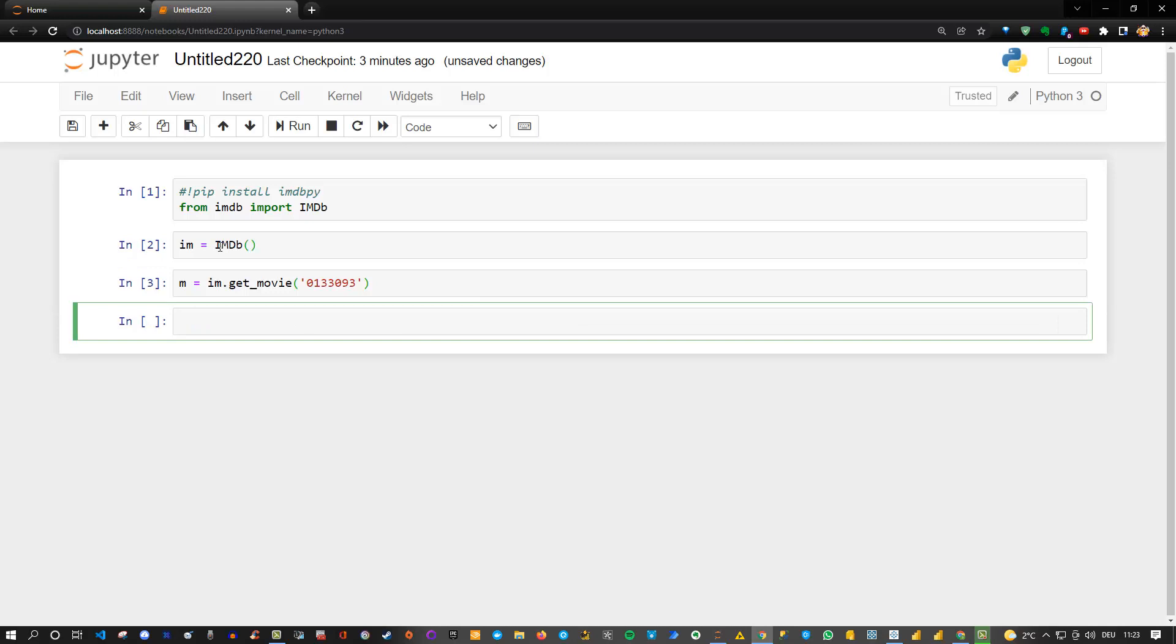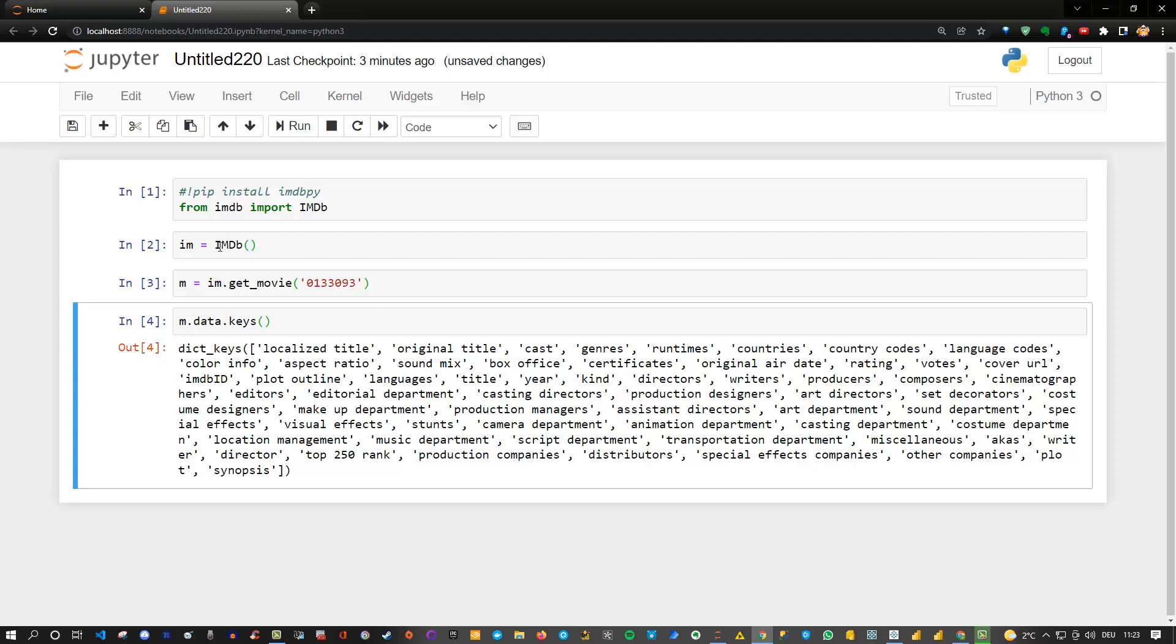This movie or what we extracted here is now a dictionary actually. It contains a lot of keys and information behind those keys. You can easily extract them using m dot data because this actually contains the dictionary and then dot keys.